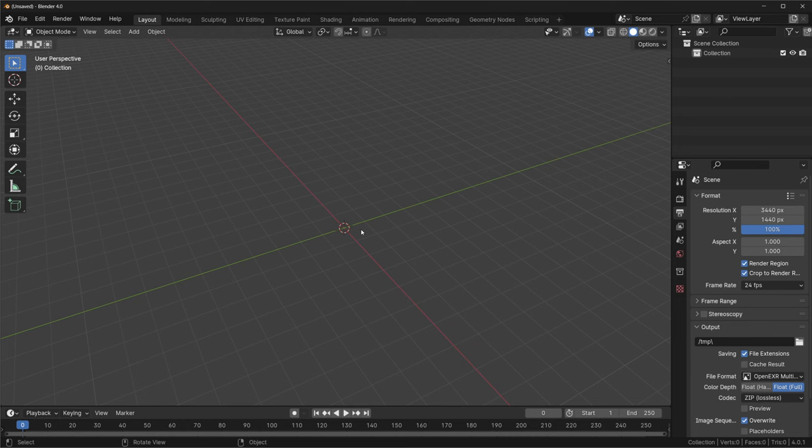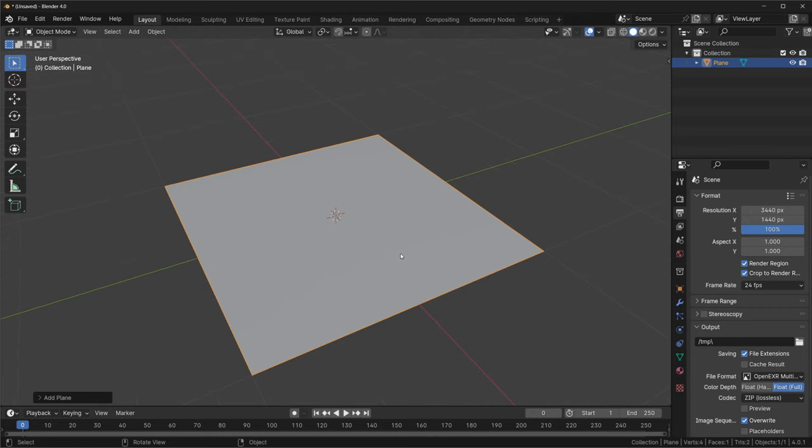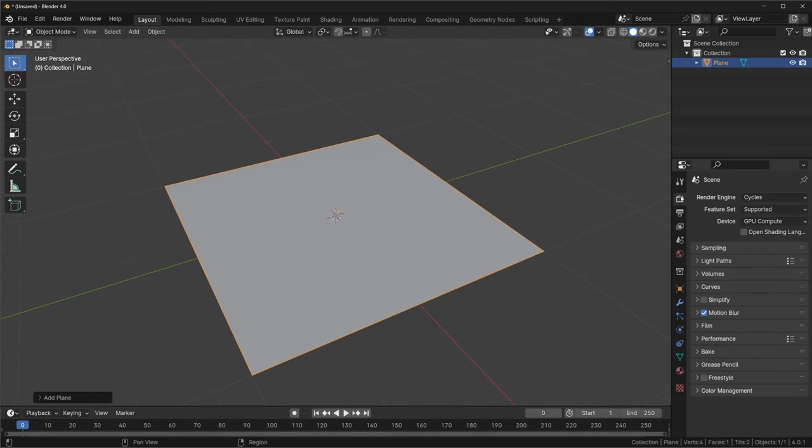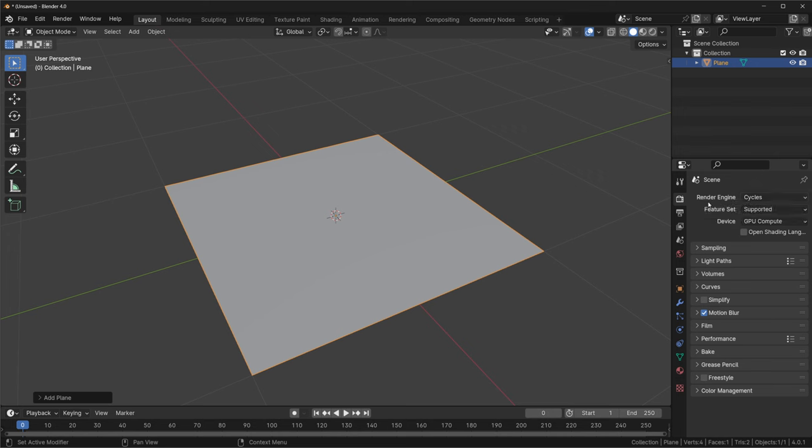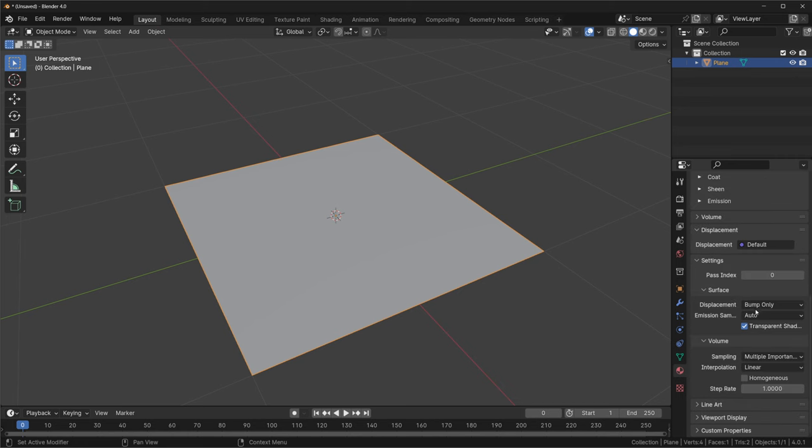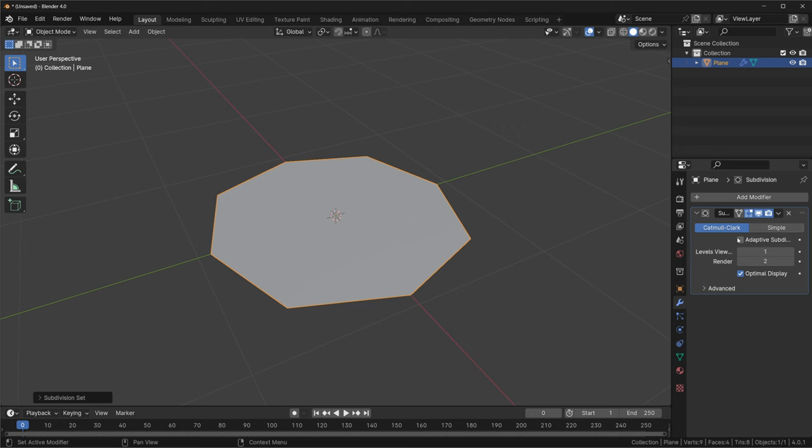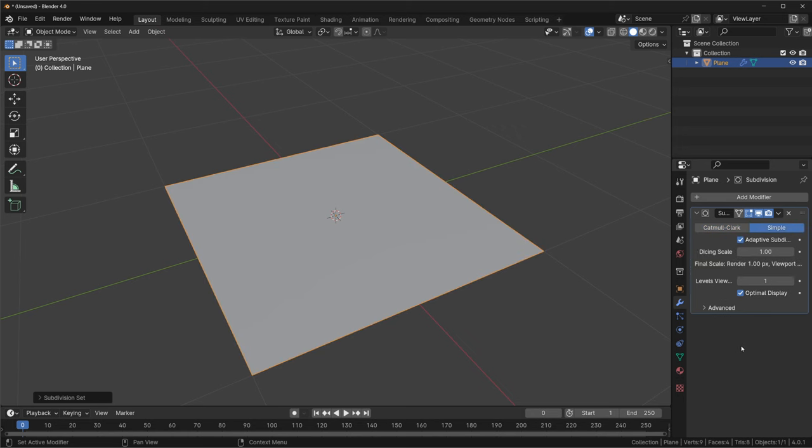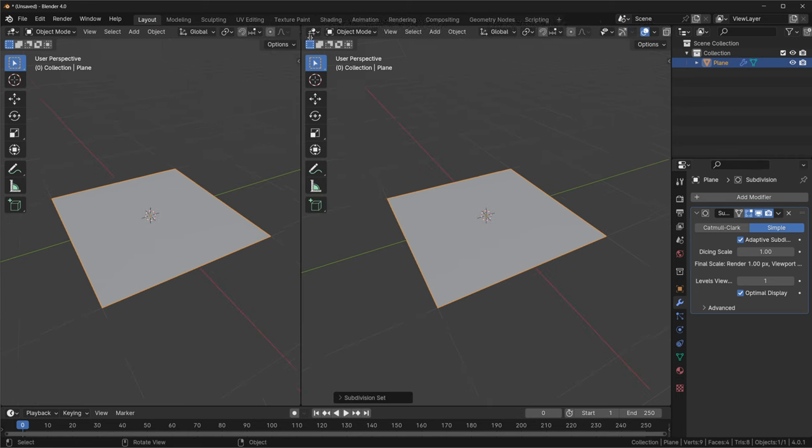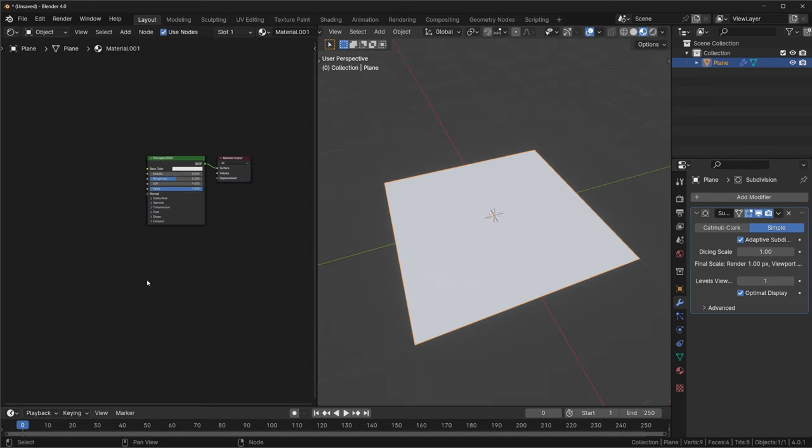Starting with a fresh scene, I'm just going to use a plane for this, just because it's the simplest to see what's going on. I'm also going to use cycles for this, because Fred was specifically asking about using this for displacement, which requires cycles. I'll also set up said displacement by switching over to the experimental feature set, changing the material's displacement setting to displacement only, and adding a subdivision modifier with adaptive subdivision enabled.